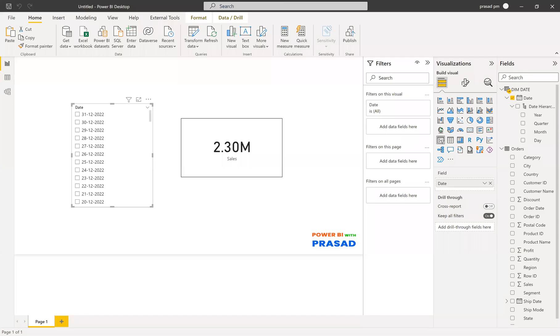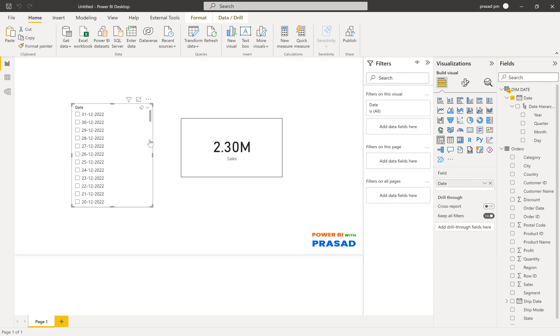Hi friends, my name is Prasad. You're watching Power BI with Prasad. Today I come up with a new real-time scenario. I want to show only dates up to current date, and then I want to make current date as a default date. This is my scenario, and we'll get how to do this one. Before going into the solution, let me give a short announcement.